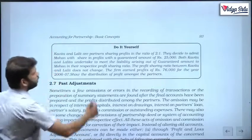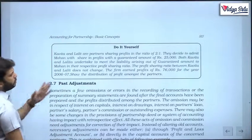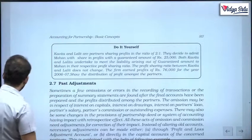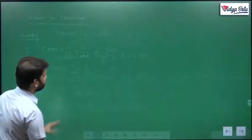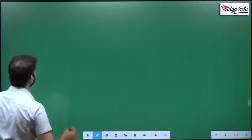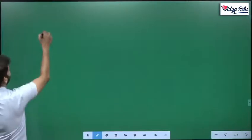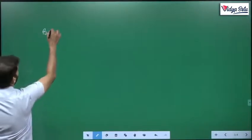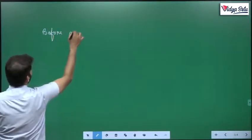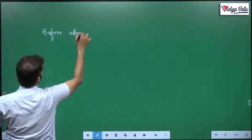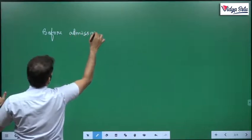The total profit was 76,000. Let us work through this problem.